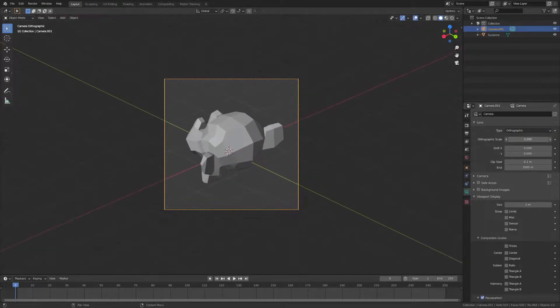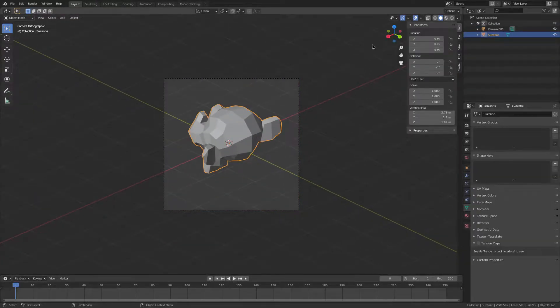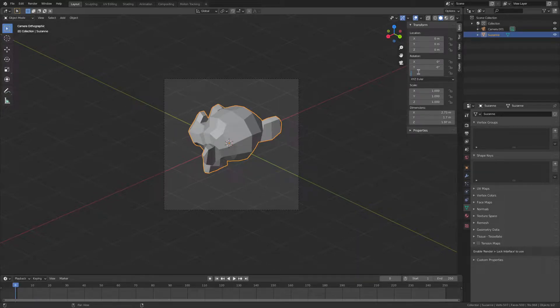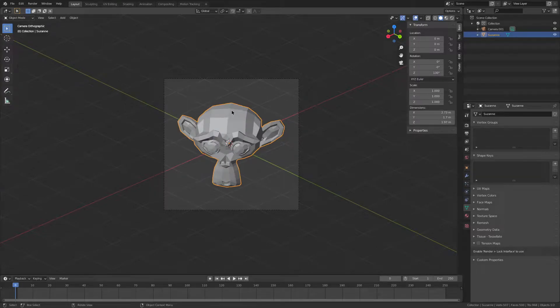Now we're going to bring this up and give it a bit of space. Press N to go into the properties tab, and on the Z rotation, type in 130 degrees, which will make it near to the camera.